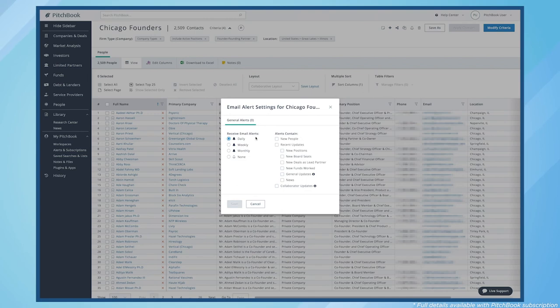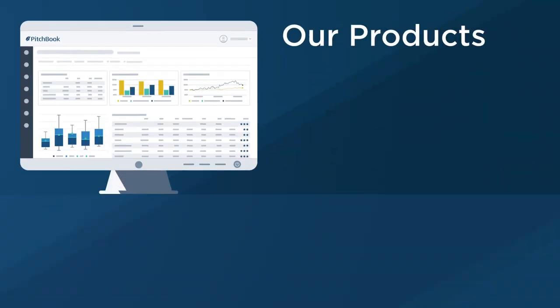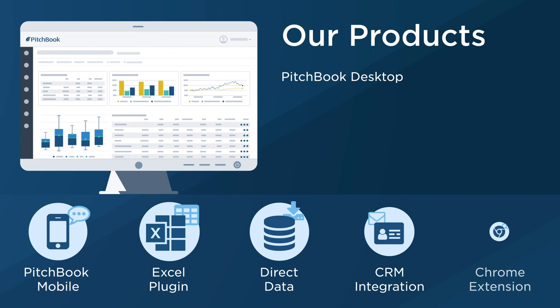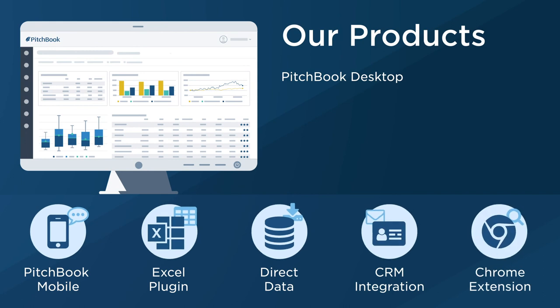That's just a small piece of what PitchBook can do for you. Want to take a closer look? Request a free trial today.